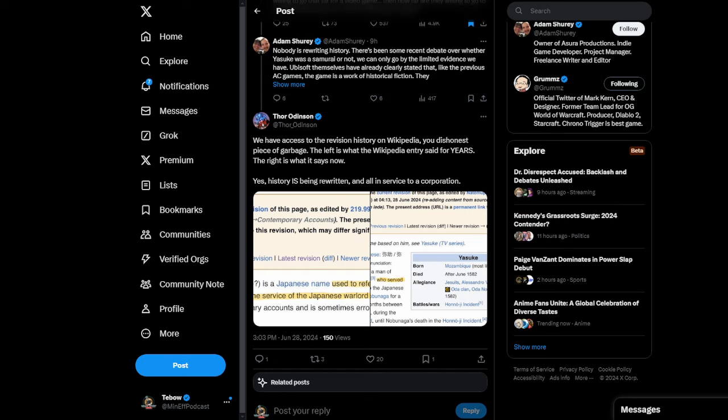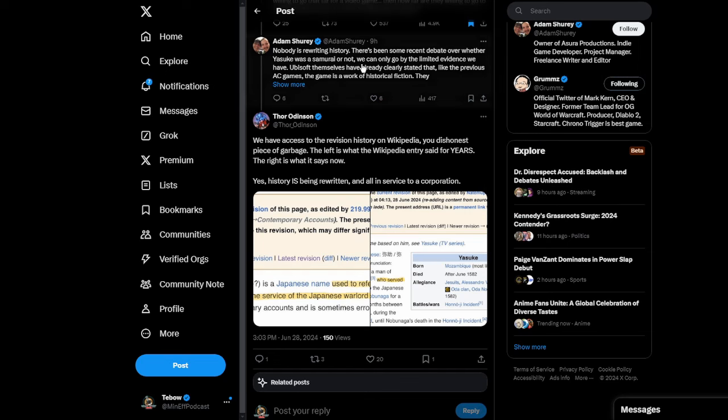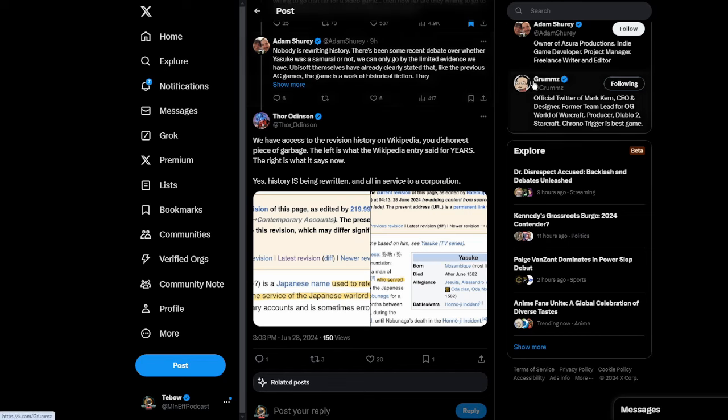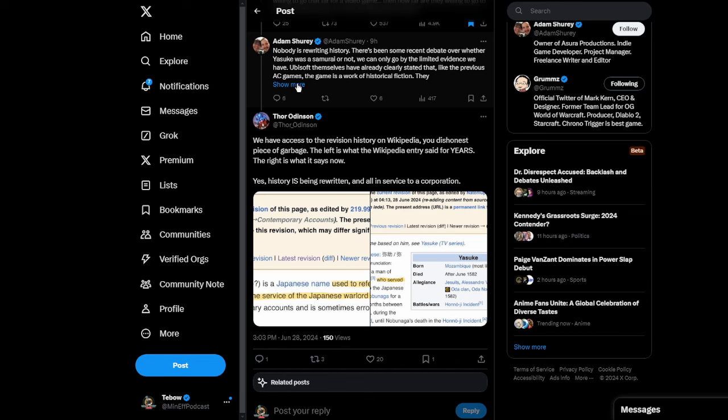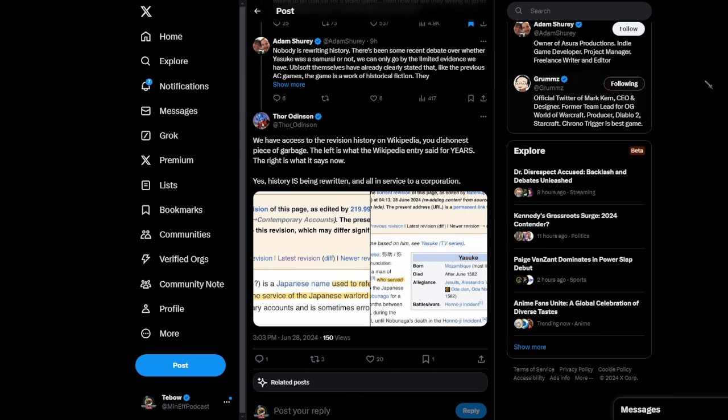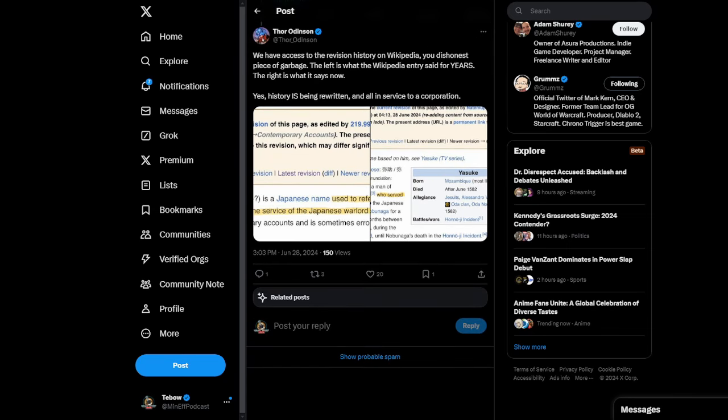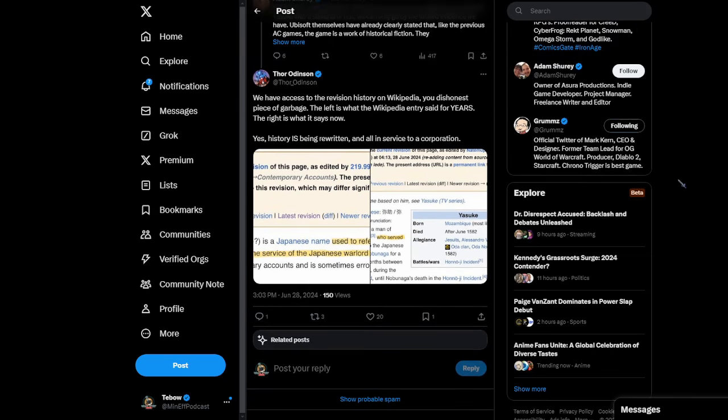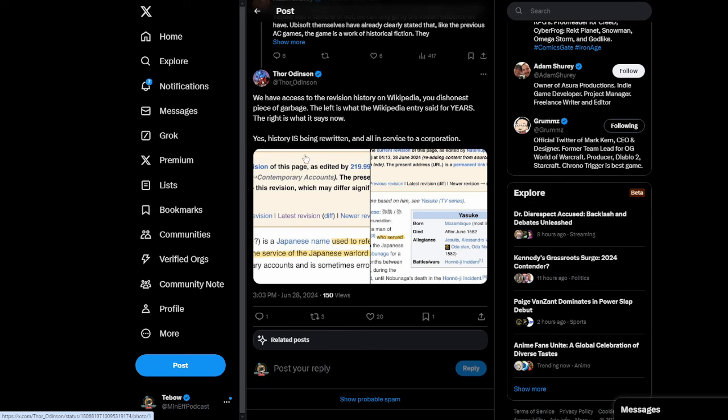So this guy says, nobody's rewriting history. There's been some recent debate over whether Yasuke was a samurai or not. We can only go by the limited evidence we have. Ubisoft themselves has already clearly stated that, like the previous Assassin's Creed games, the game is a work of historical fiction. So Thor responds and says, we have access to the revision history on Wikipedia, you dishonest piece of garbage. The left is what the Wikipedia entry said for years. The right is what it says now.